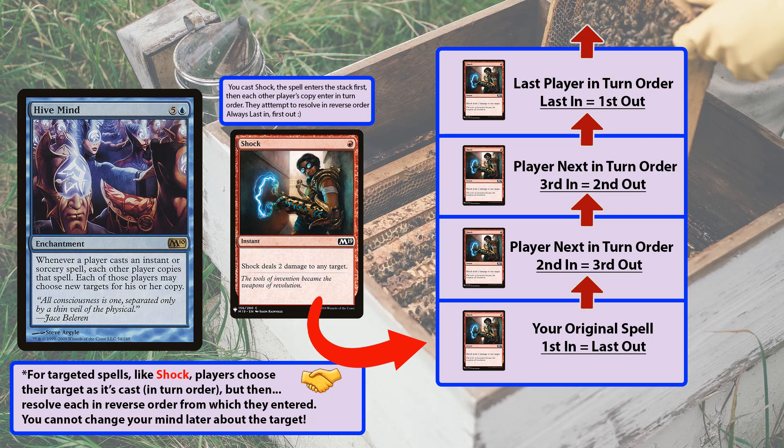The problem with counterspells with Hivemind is everyone gets a copy, and then everyone can choose to counter your counter, or counter someone else's shock, or counter the counter to someone's counter — and things can get very confusing that way. So it might help to put your cards on top of one another, draw out a diagram, or just make a mental picture of the stack.